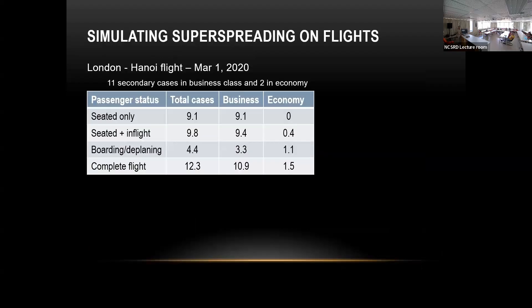Here's a flight from London. We look at in-flight movement, people sitting together, and the boarding. There were 11 secondary cases in business class and two in economy on this flight. Based on our simulation, we got 12.3 in business — instead of 13 — and about 1.5 out of 2 in economy, which is reasonably good.